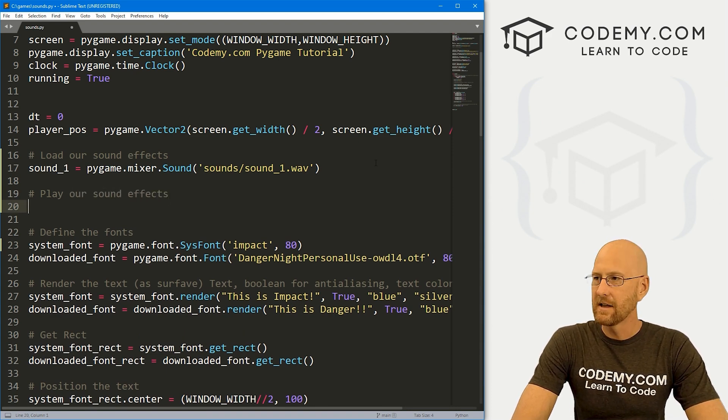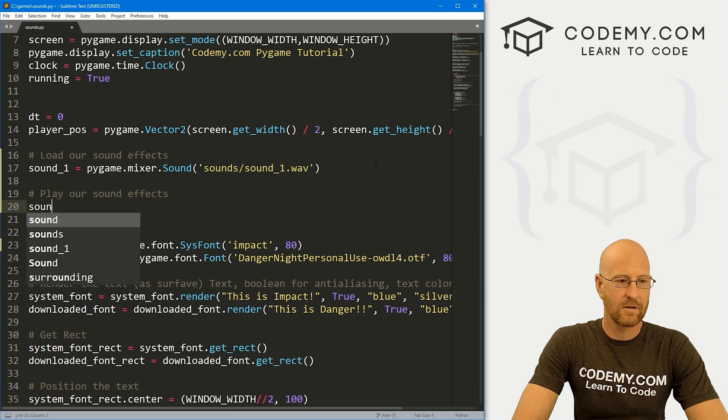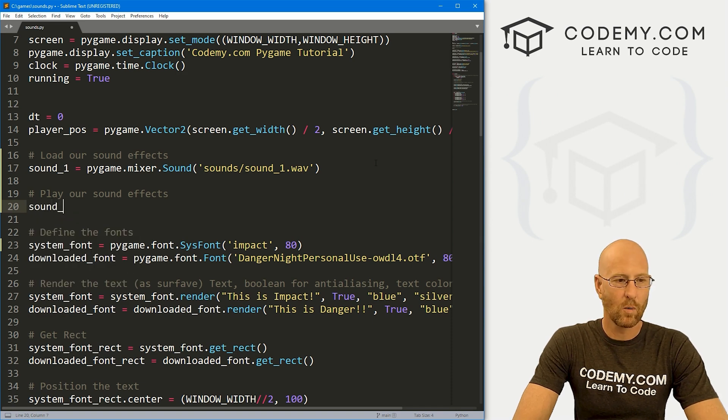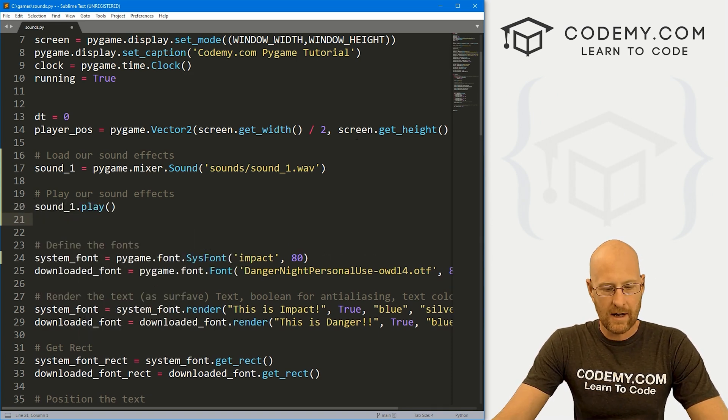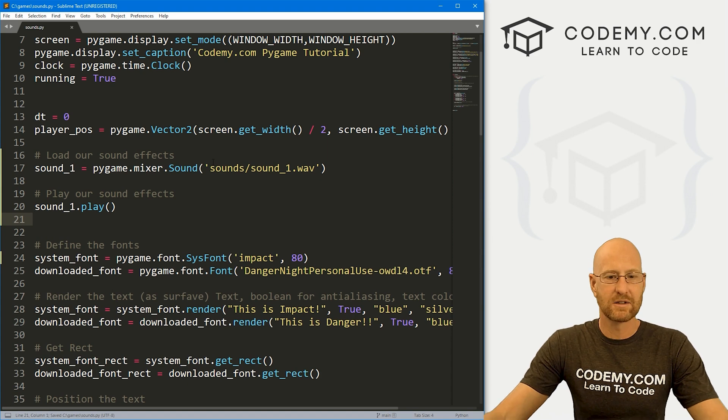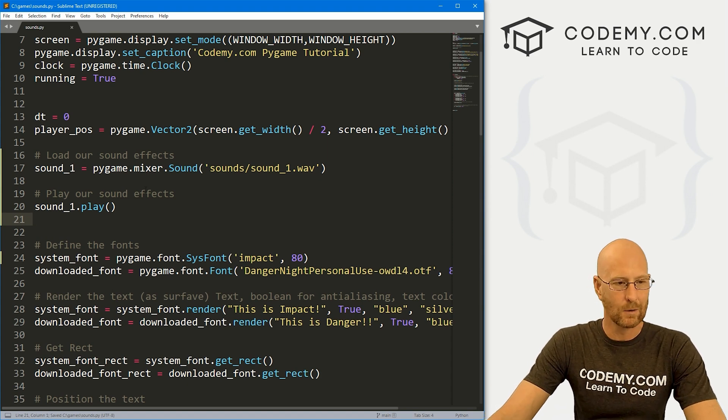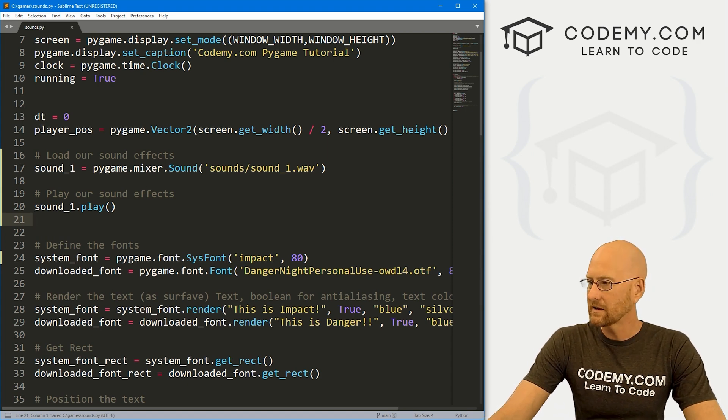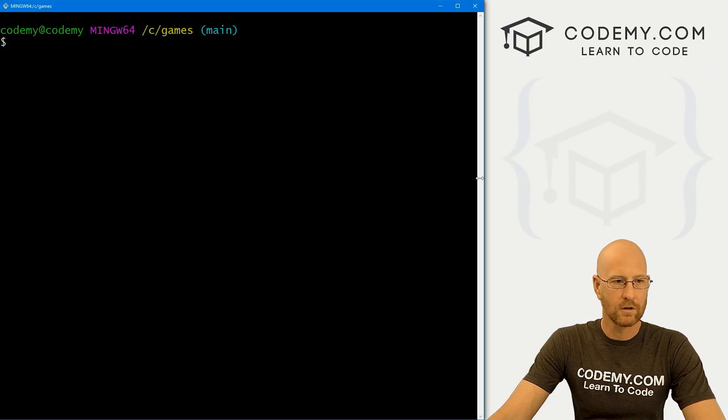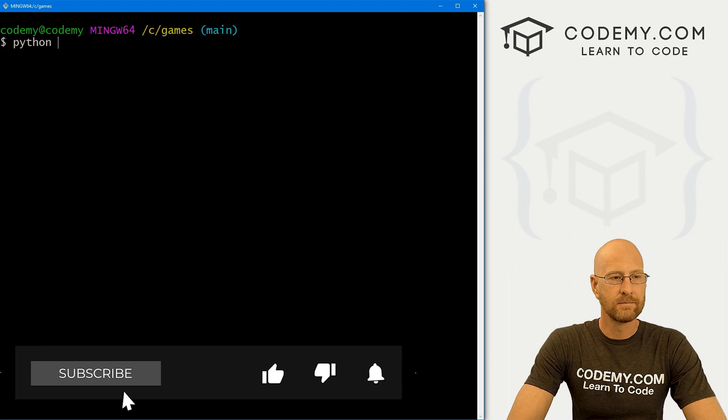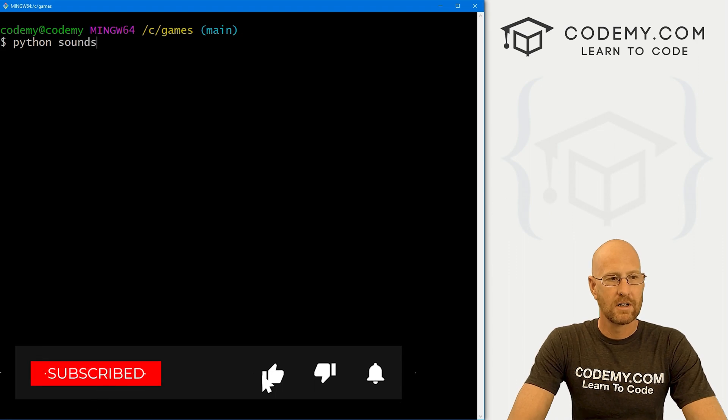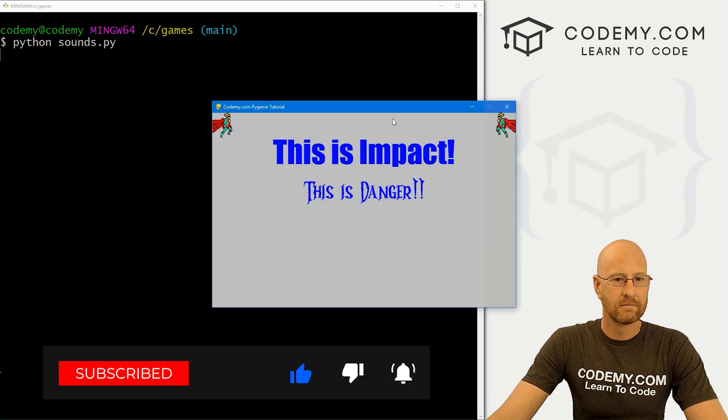Now we can play our sound effects. And to do that, we just call sound_1.play. So, okay, let's go ahead and save this. And this will just play it as soon as the thing loads. So let's head over to our terminal and let's run Python sounds.py.